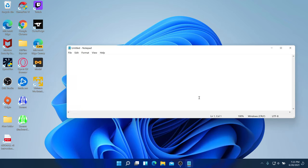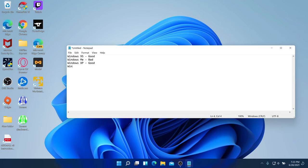I want to say something about whether Windows 11 will be better. There's a good-bad pattern with Windows: Windows 95 was good, Windows Me was bad, Windows XP was good, Windows Vista was bad, Windows 7 was good, Windows 8 and 8.1 were bad, Windows 10 was good. So Windows 11 — we're not sure yet, question mark.